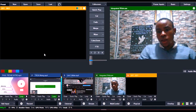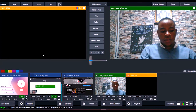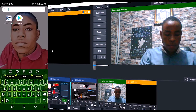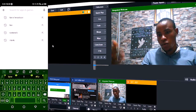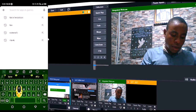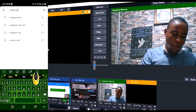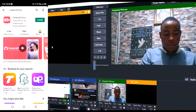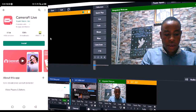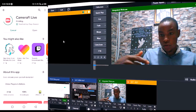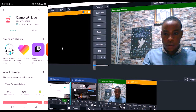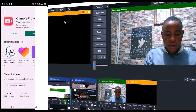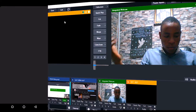Now go over to your phone and open the Play Store. We are going to install an app that will connect our phone to vMix. Search for CameraFi Live — the one with the live icon on the picture. That's the one we're going to use. Install the app on your phone and wait for it to finish — it may take a bit of time depending on your network. Our CameraFi Live app has finished installing, so let's open it and set up our SRT.